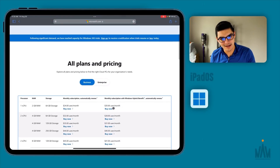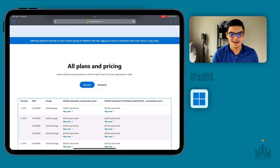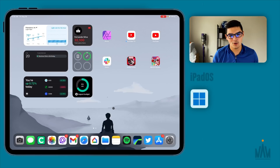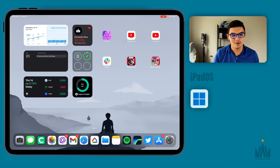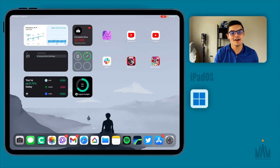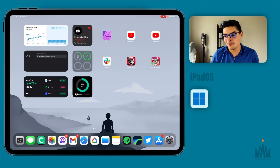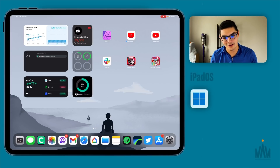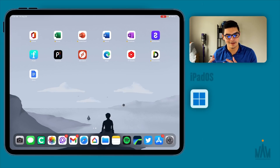Now that we've got pricing out of the way and you know what you're getting into — and there's no more free trial — I want to show you exactly what Windows 365 looks like on the iPad Pro, my recommendations, and the limitations I've noticed, especially versus running it on an M1 MacBook Air. That video showed I could run Windows 365 very well on the MacBook Air with secondary monitor support and other things the iPad Pro is limited with.